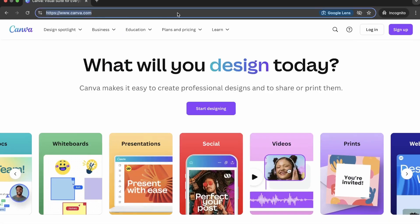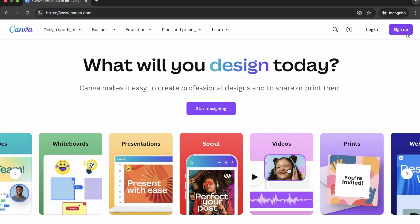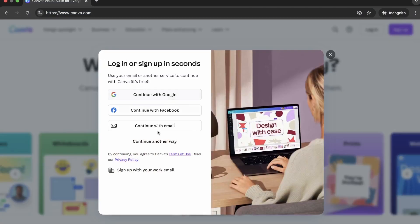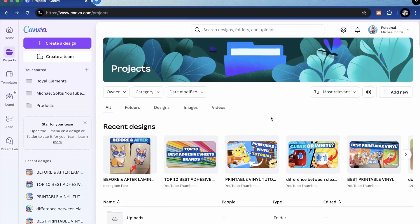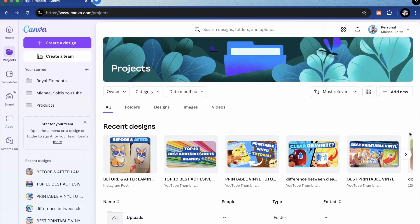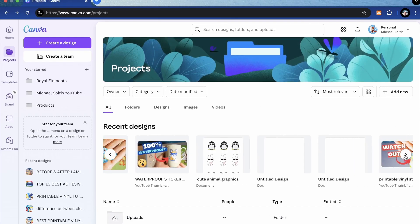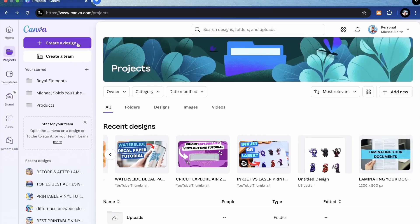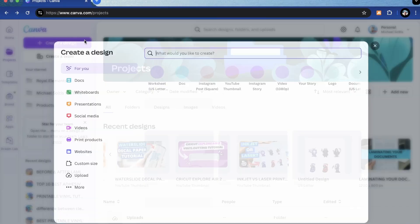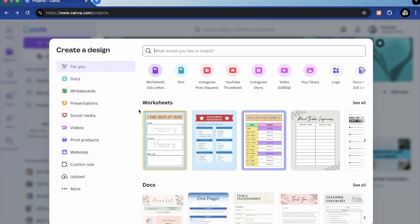So very briefly, we're going to go to canva.com and then if you don't already have an account, you can hit the sign up button and sign up via any one of these methods. If you already have an account like I do, hit login and then we will be taken to a page that looks kind of like this. You can see some of my recent designs — a lot of these are for our YouTube channel, which you should subscribe to by the way, or for actual stickers like this one right here. So what we're going to do is hit this create a design button and this interface will pop up.